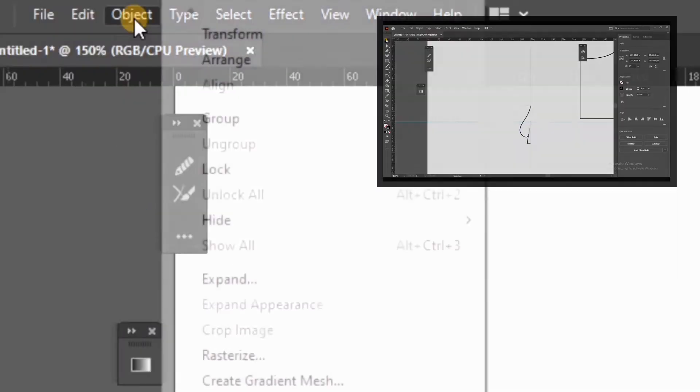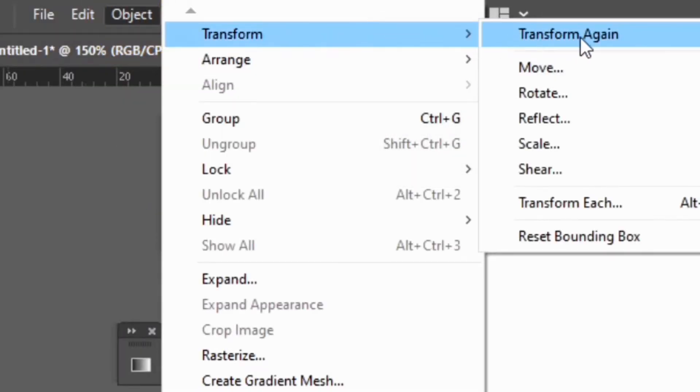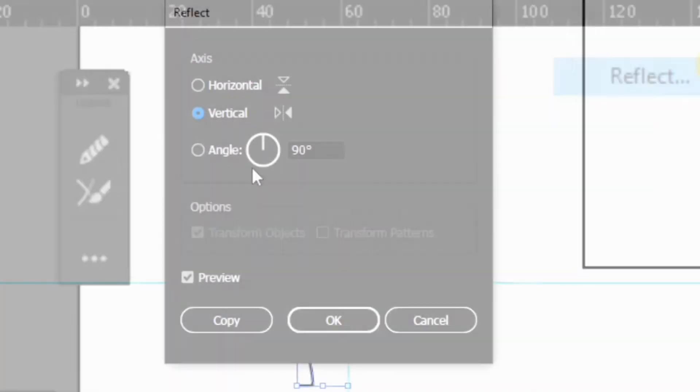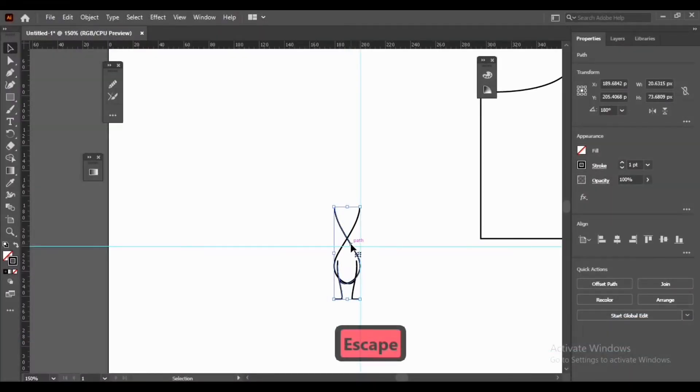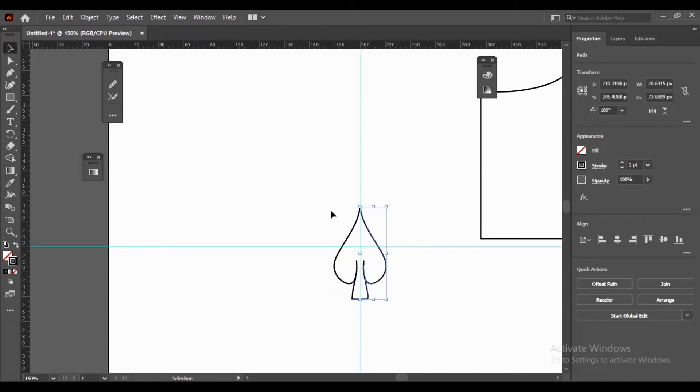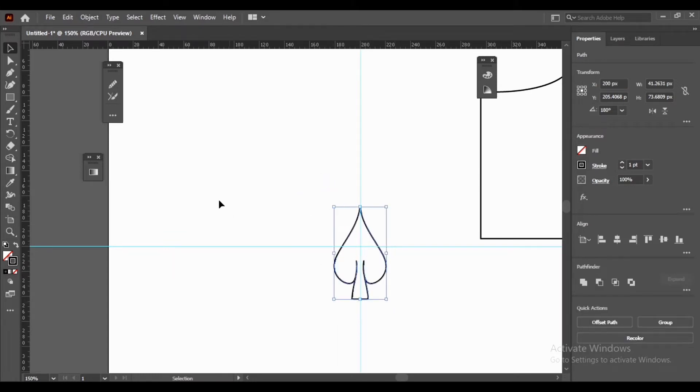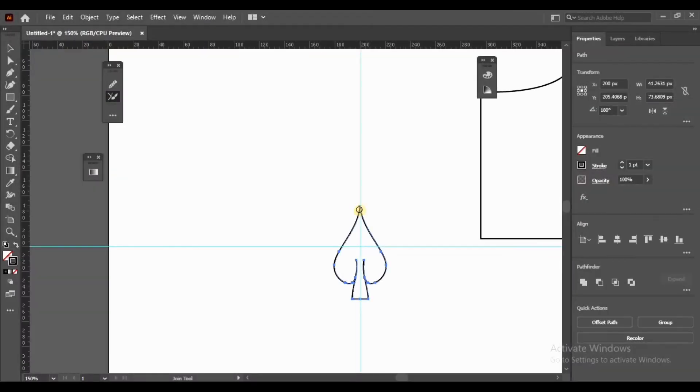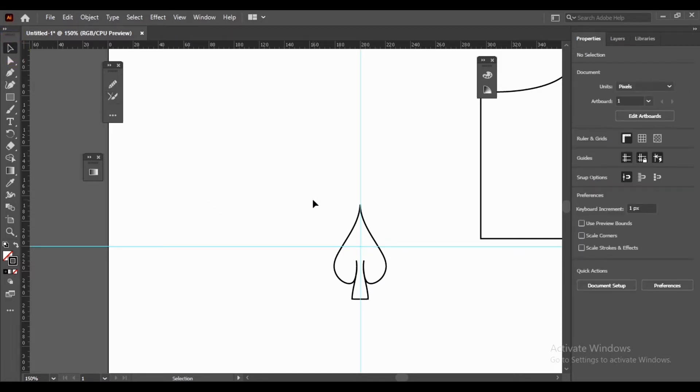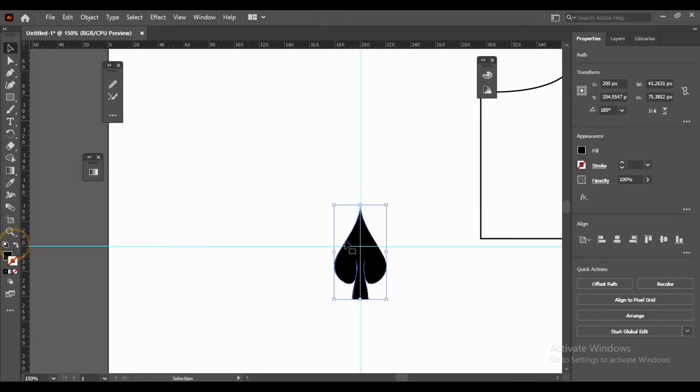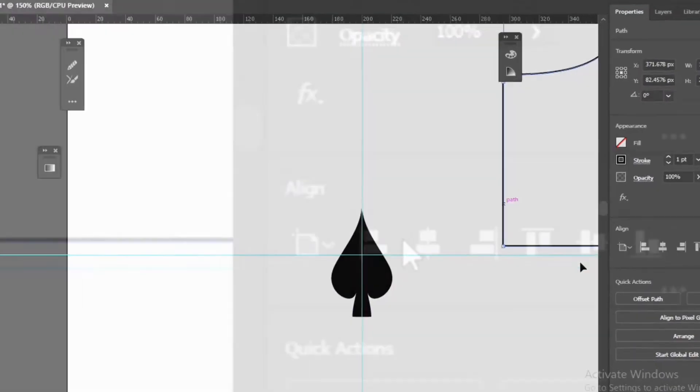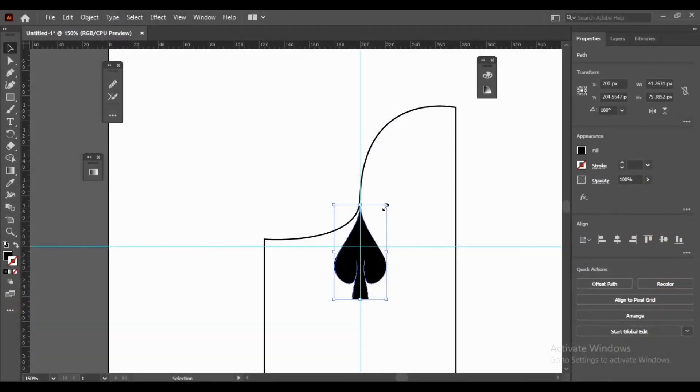Select Object, Transform, Reflect, then Copy. Select Join Tool. Select Selection Tool. Make your object vertically and horizontally aligned.